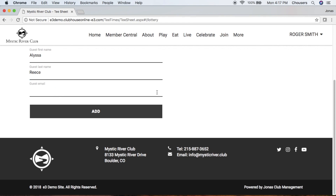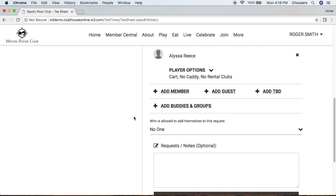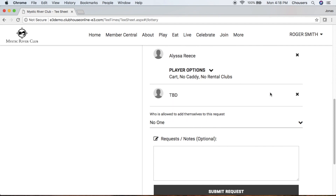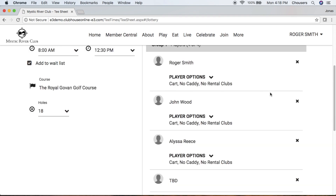Note that the email address is optional, but if the club has email notifications enabled, you will receive an email notification, as will this guest and any other players in the booking who have an email on file. Then simply click Add. If your club has enabled it, you also have the option of adding a TBD player by clicking Add TBD. TBD is like a filler player. Note that if you use the TBD option, you can't specify player options for them, but you can specify player options for each named participant.